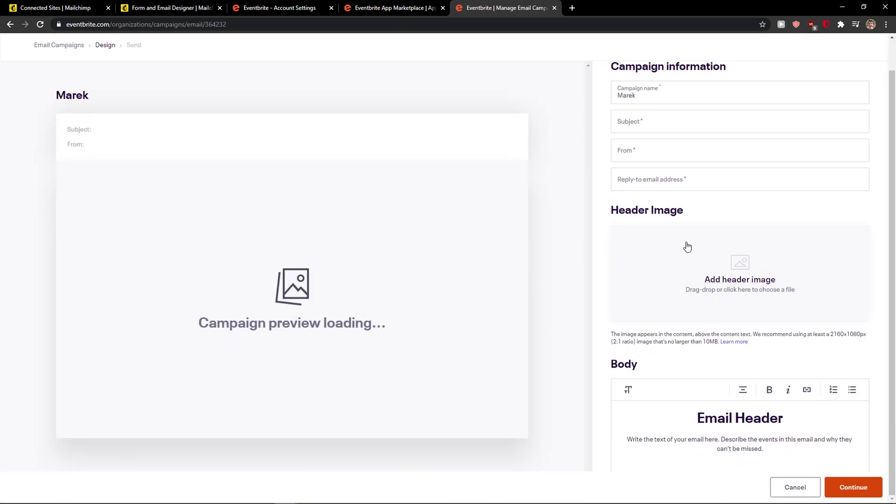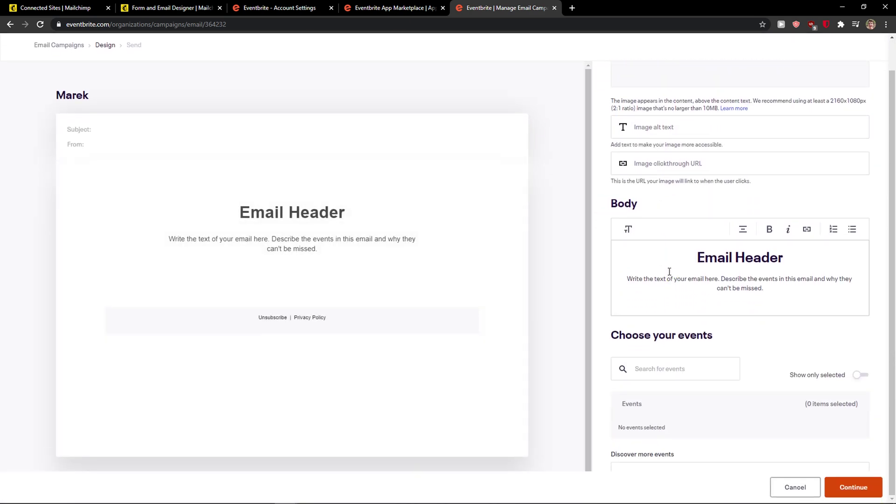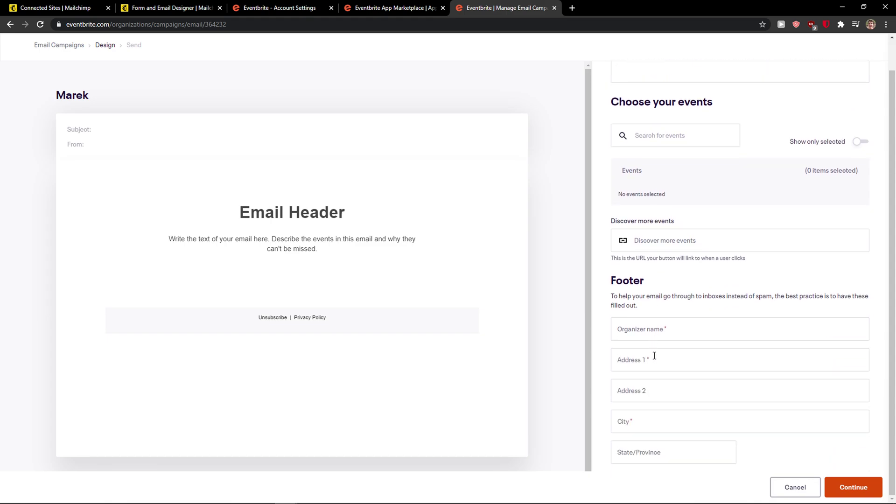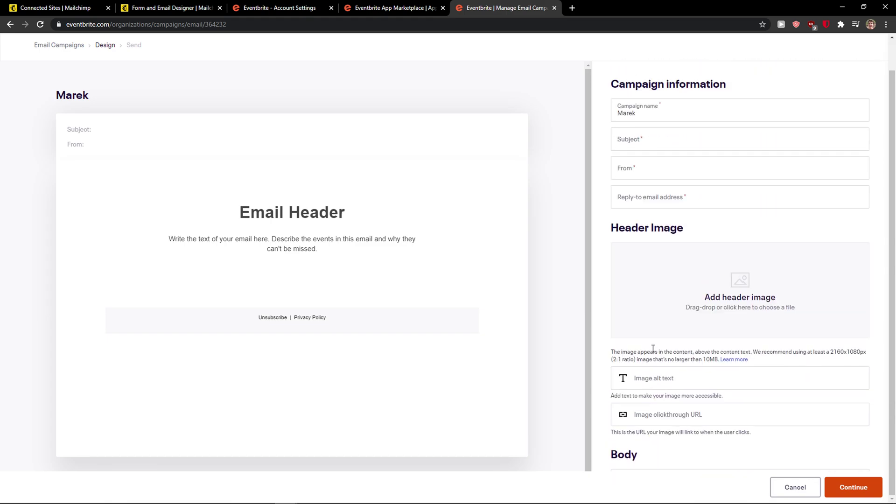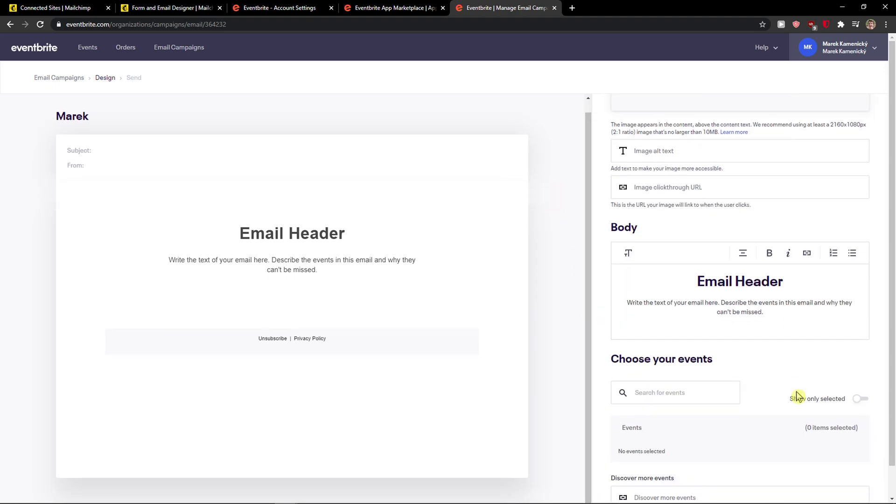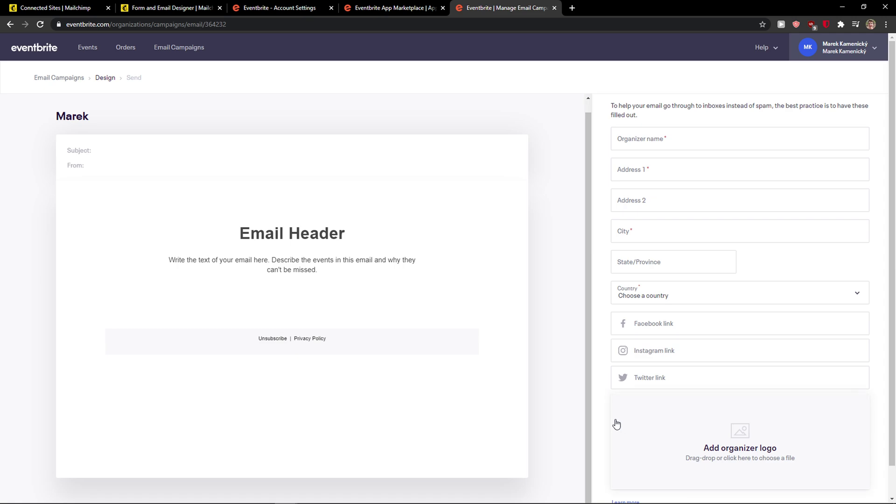And then I can do everything here and choose the event. This is why Eventbrite is really perfect. So when you in the future have an event, you can send it to all your account list. This is why it's really perfect and I recommend doing it and having it.